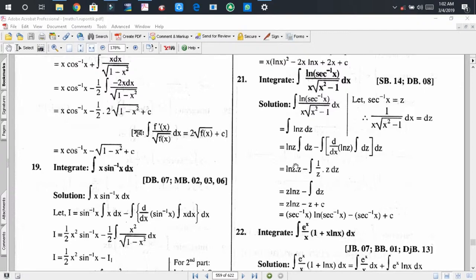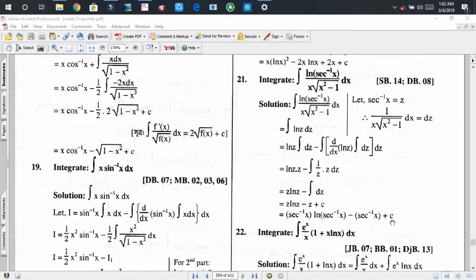Applying integration by parts, we get: ln(z) times the integral of dz, minus the integral of [d/dz(ln z) times integral of dz] dz. The integral of dz is z, the derivative of ln(z) is 1/z, and the integral of dz is z, so z/z cancels, leaving the integration of dz. Ultimately the result is sec⁻¹x · ln(sec⁻¹x) + C.